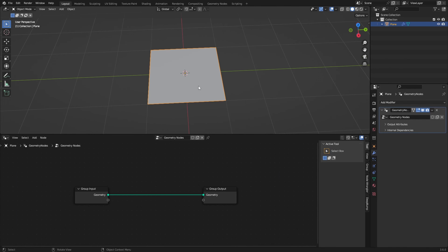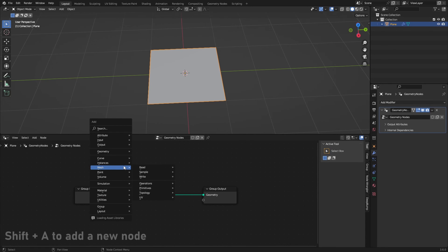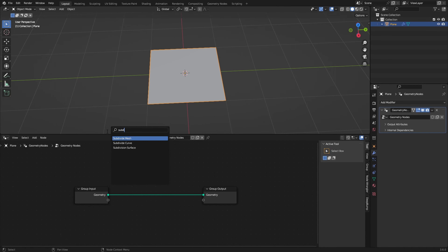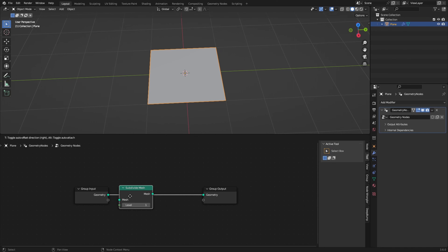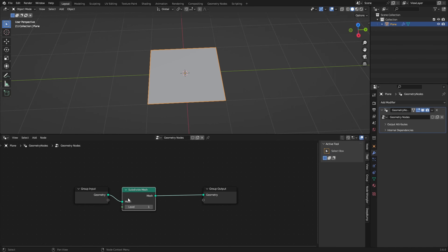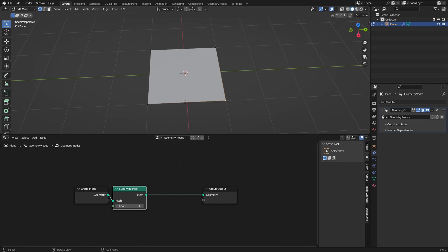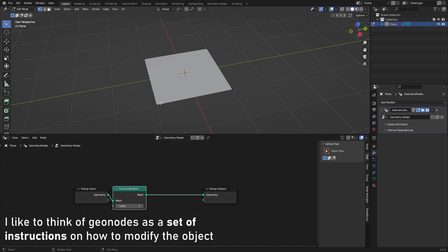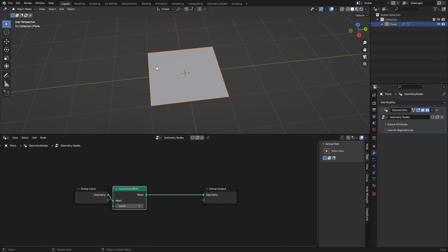To do that we need some geometry, since right now we only have four vertices. We need to subdivide it. We can do that by pressing Shift+A and then searching for the Subdivide Mesh node, and just placing it in the geometry. With one subdivision it basically just has a cut here. We can't see changes in edit mode but we can see them in object mode.